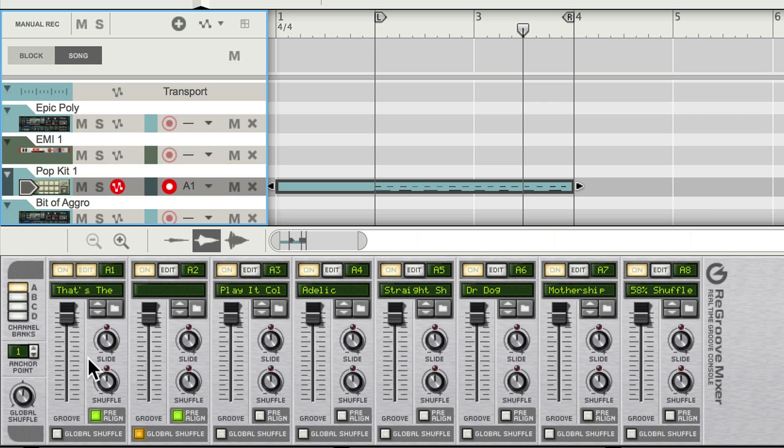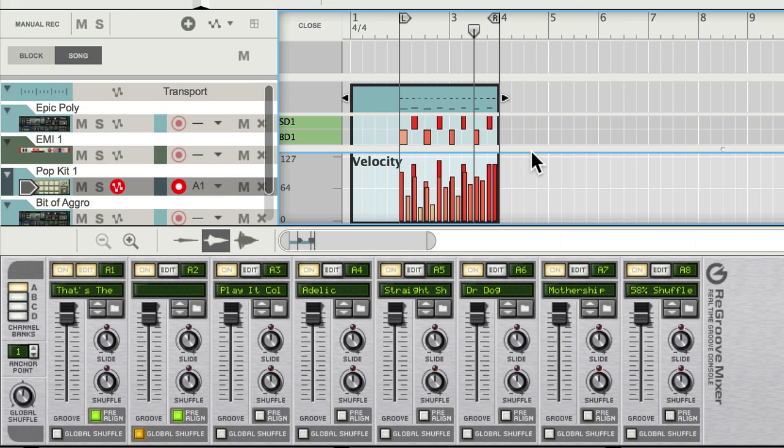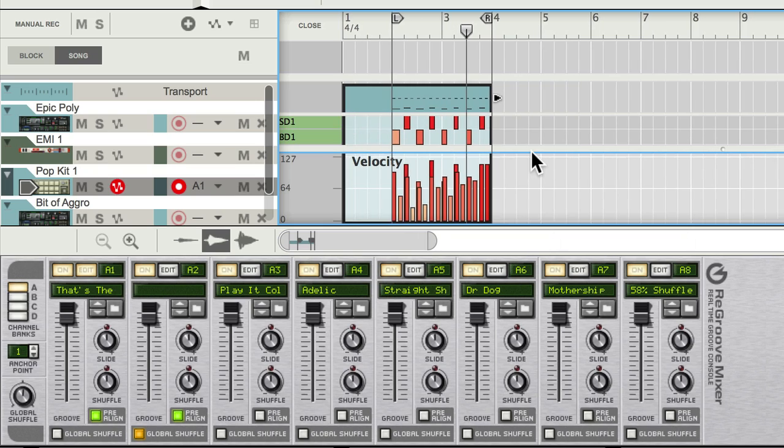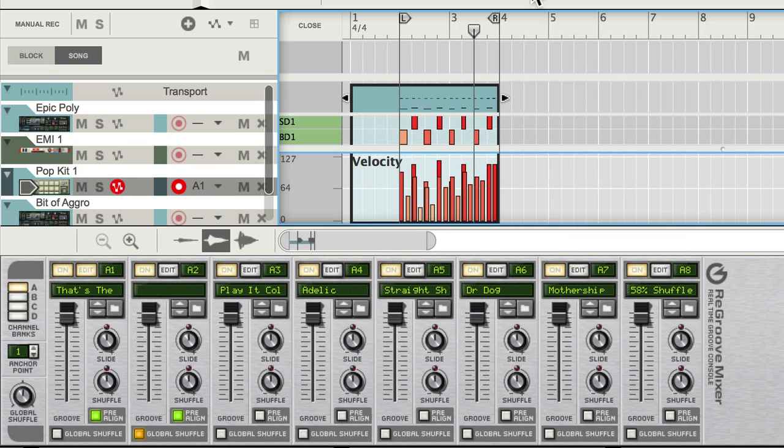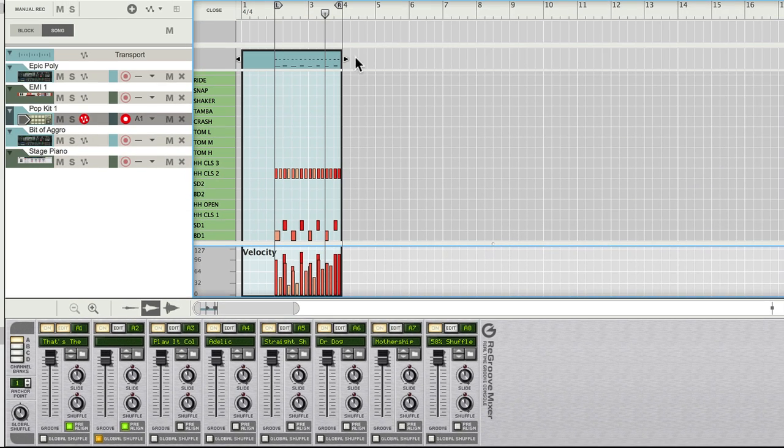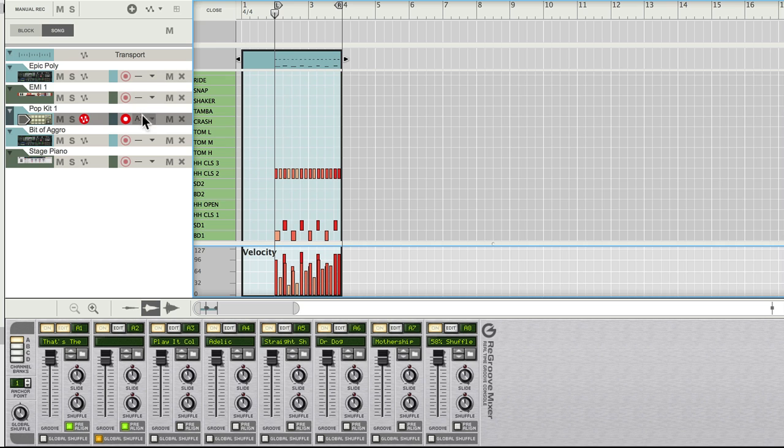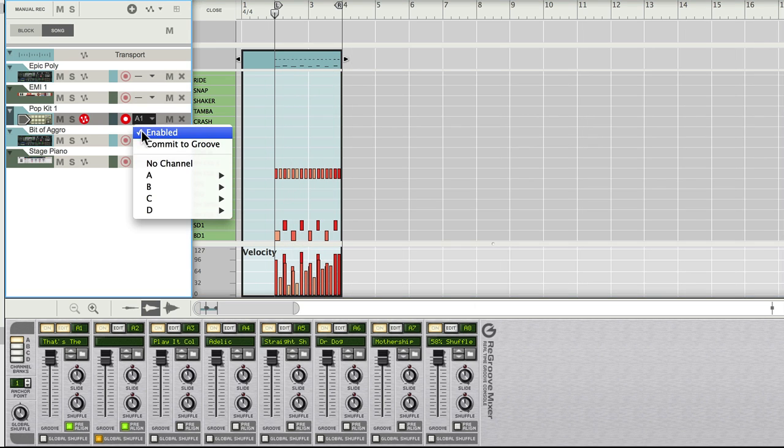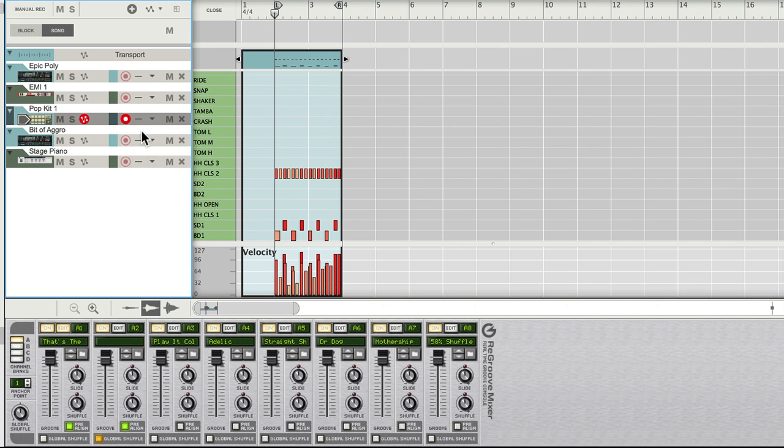So here's just a really brief example. I've got a drum part here which I programmed, it's very simple. If I just maximize that window you'll be able to see it a bit better, there we go. If I play it back, now it's currently not assigned to any kind of re-groove.